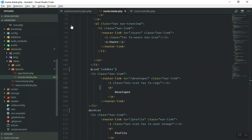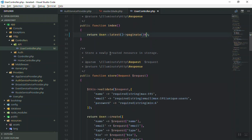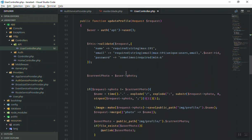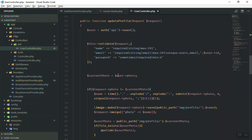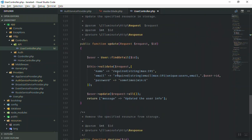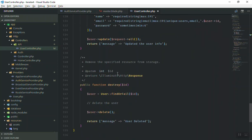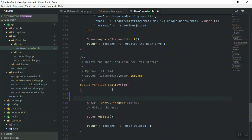If I come to the controller, our UserController is here. All the way down we have a store, an update profile, a show, an update, and here is the destroy method. I'll work on the destroy for now — the others you can do yourself of course.